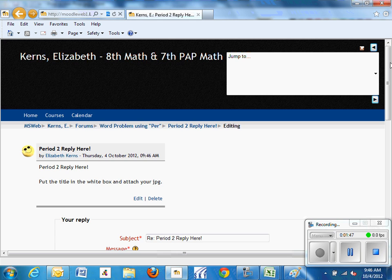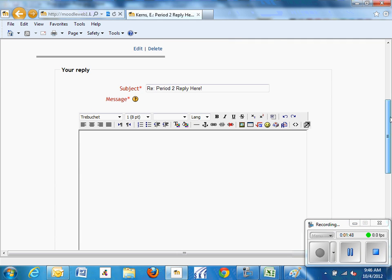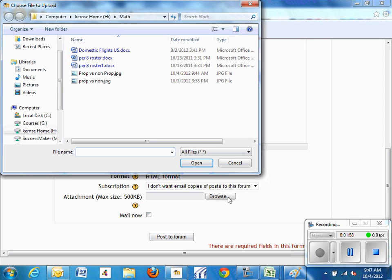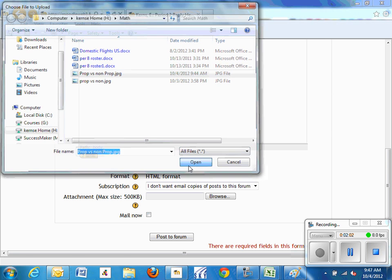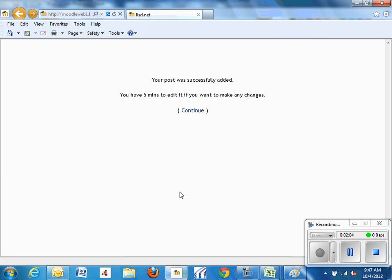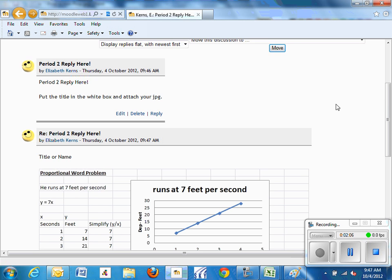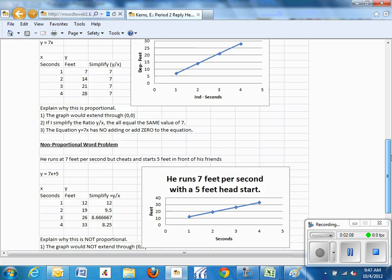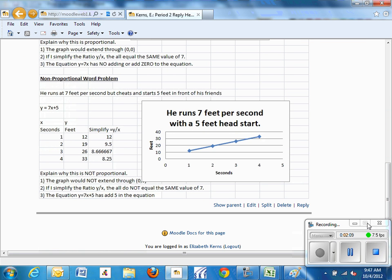You go ahead and put your title in the box or your name, scroll down where it says Browse, find your proportional versus non-proportional JPEG, click Open, click Post to Forum. When you finish, there will be your image for everybody to see your original story problem.